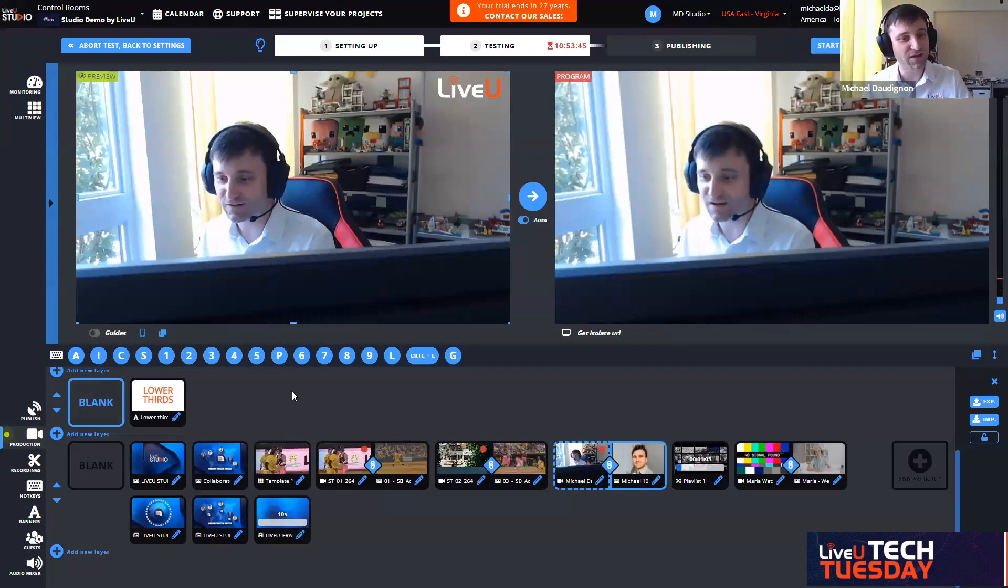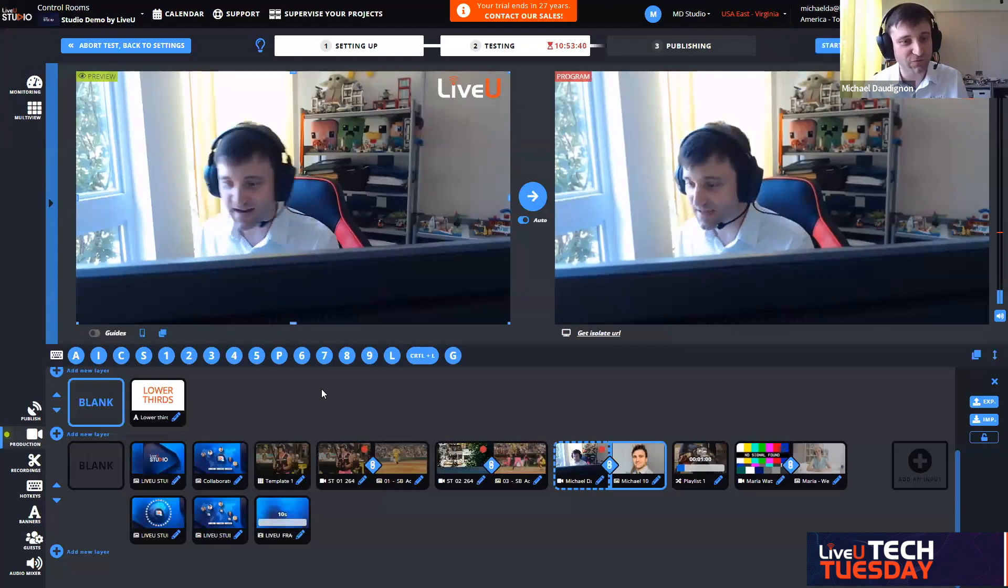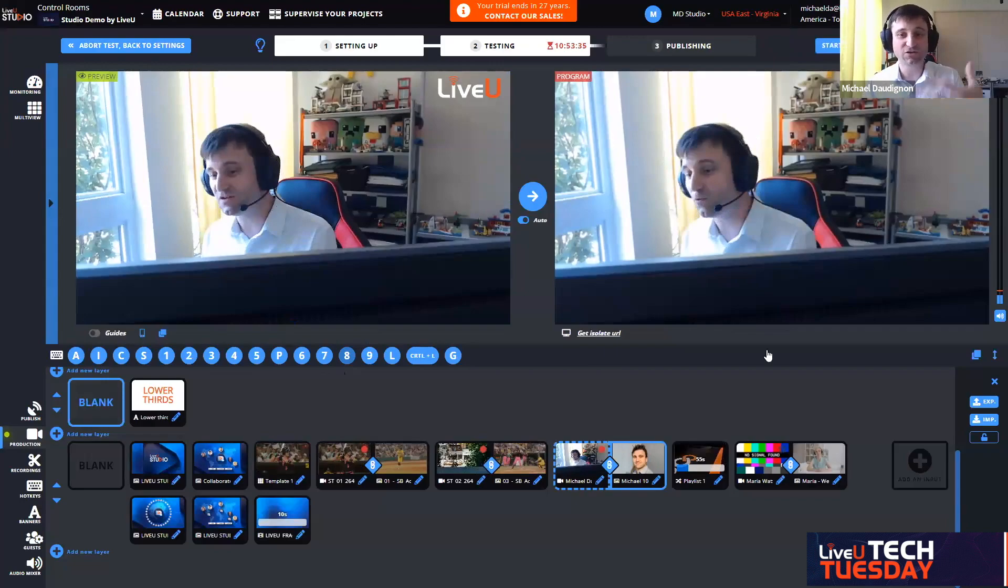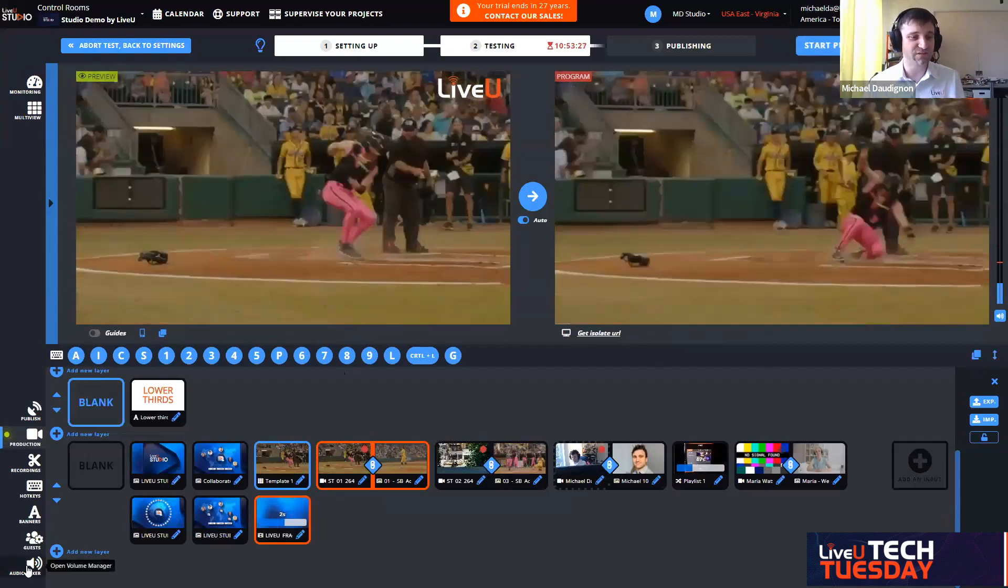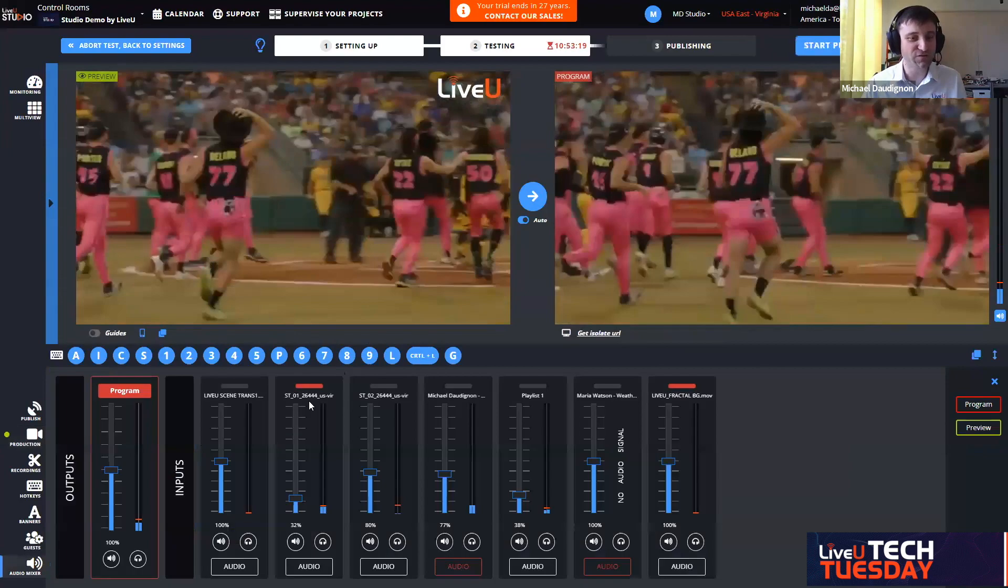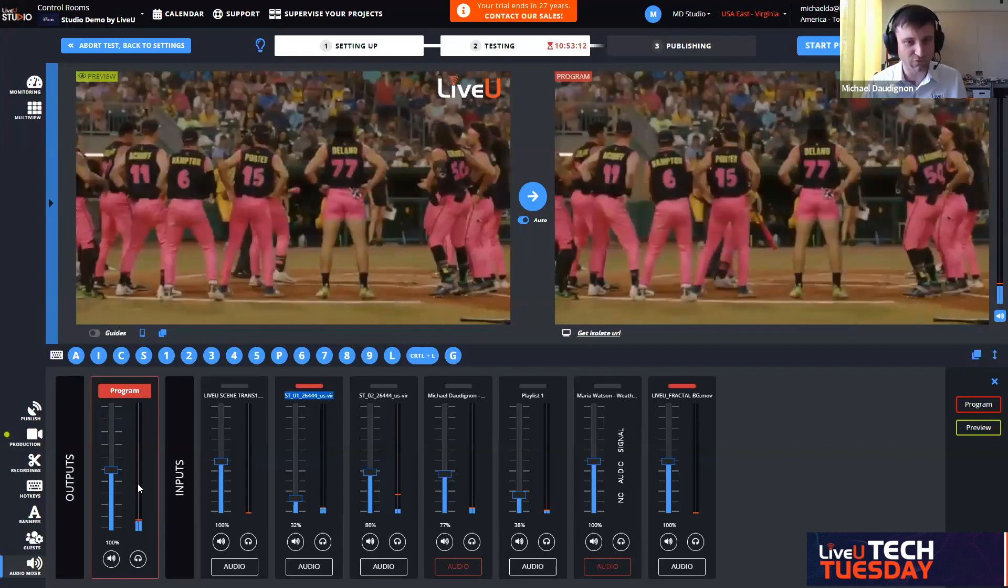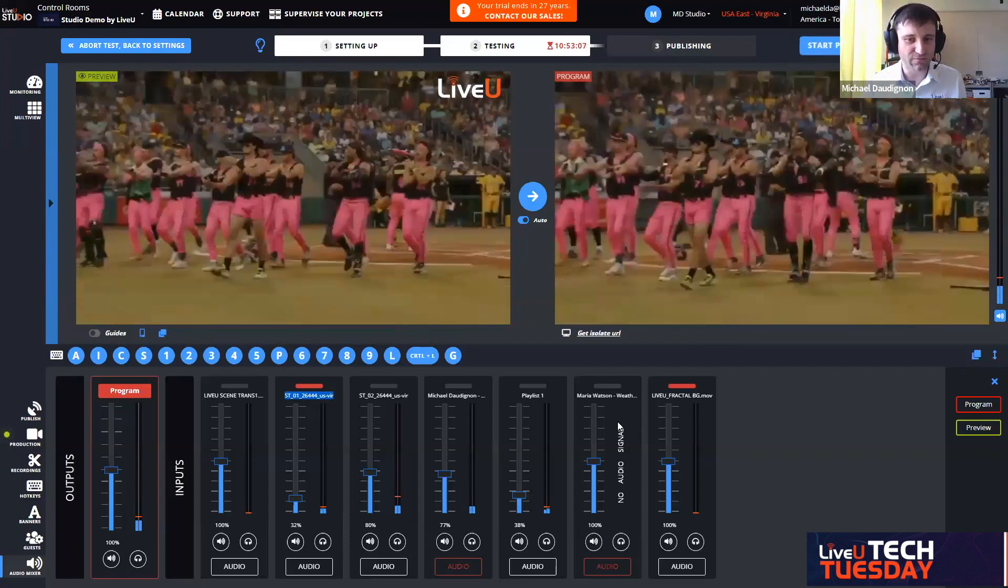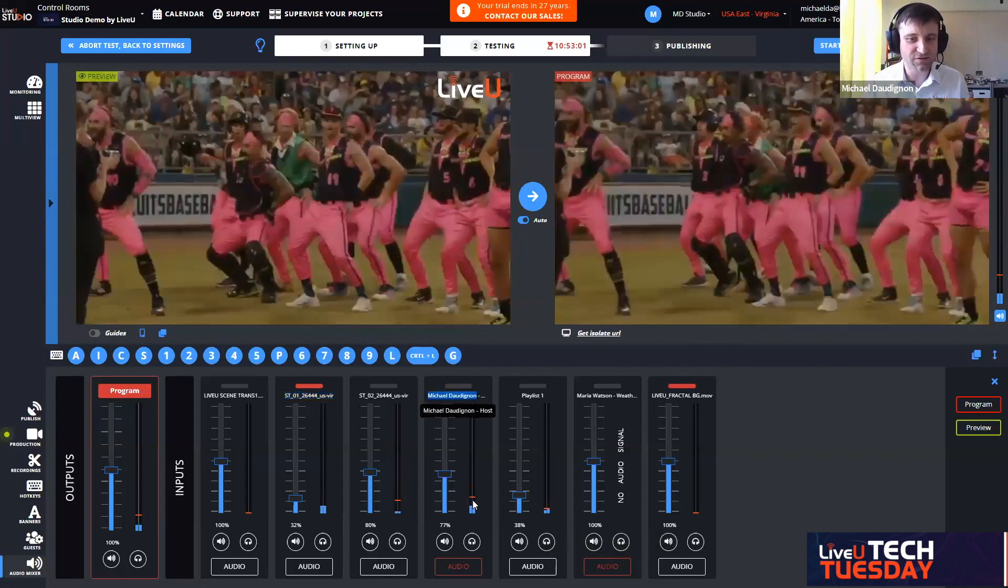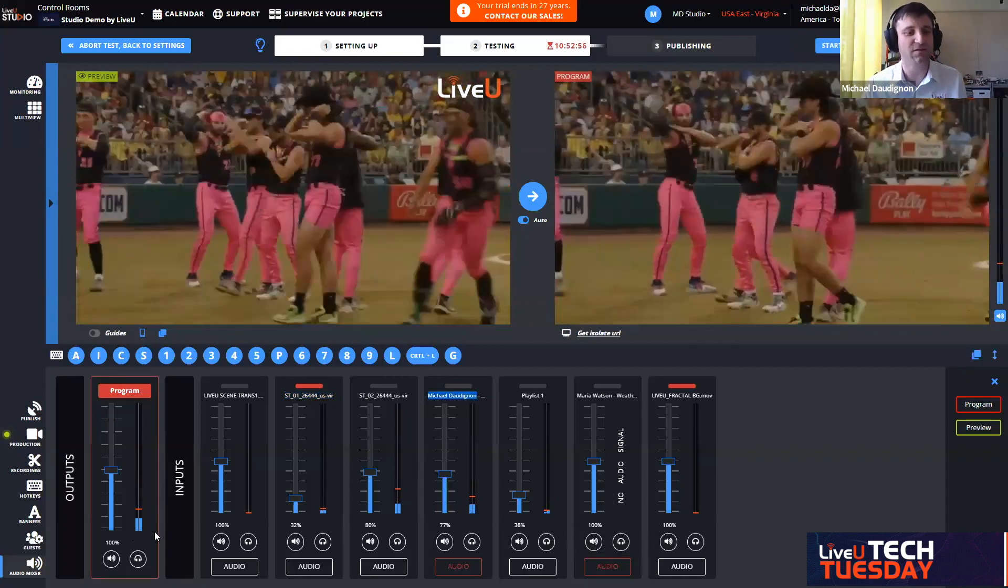This could be a way of bringing up a live remote guest that has only a computer or a smartphone and nothing else. Then obviously we can do some remote commentary without showing necessarily the video of this remote guest on screen. We have here the audio mixer. I want you to understand that currently audio follows video.